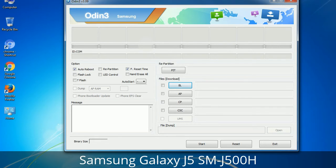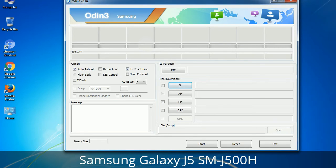Please be aware that you need to be very careful while using Odin. Especially with the Re-Partition option — you need to select the right PIT file. If you do not have the right .PIT file, do not check Re-Partition as it may break your phone. You need to select the right file against each button; click the button, browse, and select the appropriate file. These files are usually found inside a firmware zip package. If used carefully and in the right way, Odin is a very handy tool.